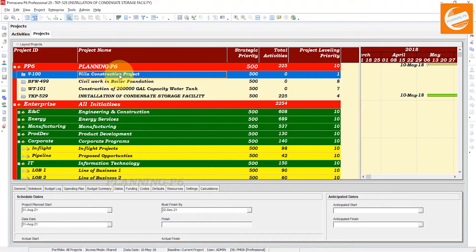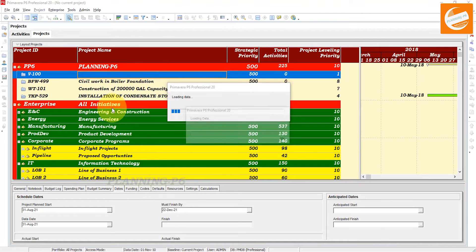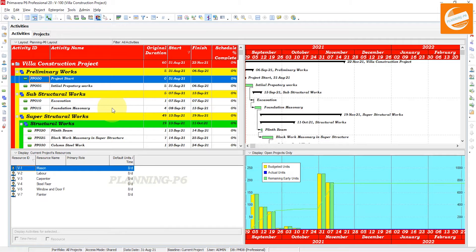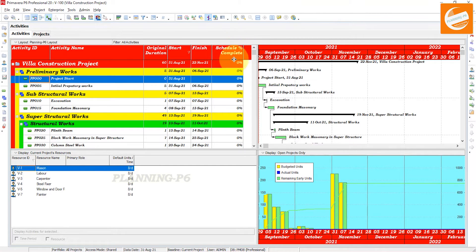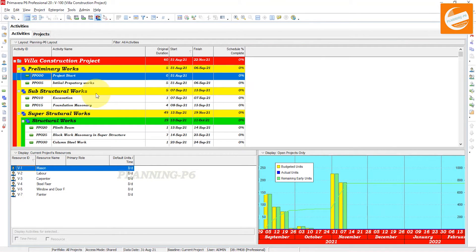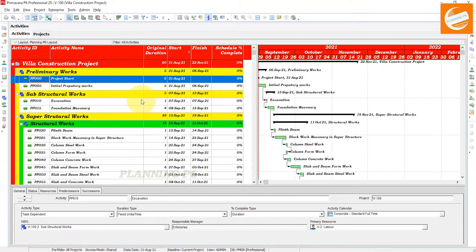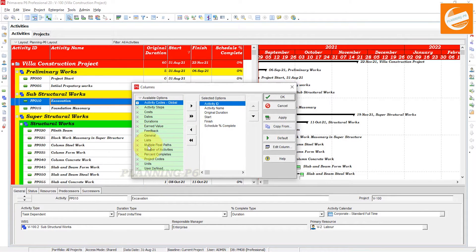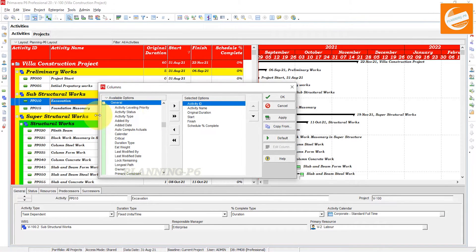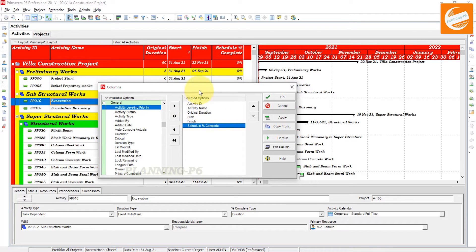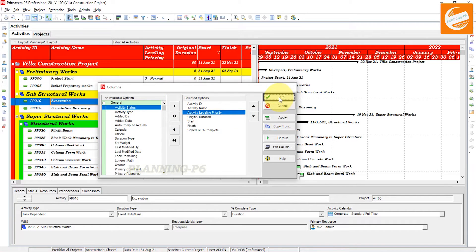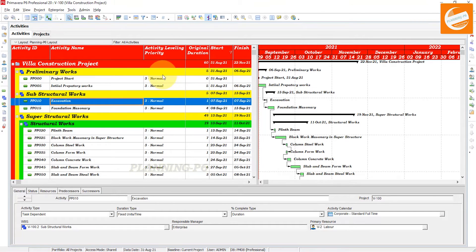Now open the project. We will open the Villa construction project. After opening the project, we also have to set the priority of the activities. First of all we will prioritize our activities here. Right-click on the activities, and with the same method go to columns. In the general tab you can see the activity leveling priority. Move it to wherever you want — I want it after the activity name. Apply and OK. Now you can see your resource leveling priorities are here.